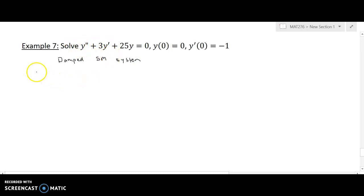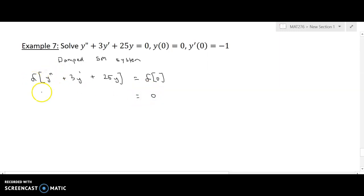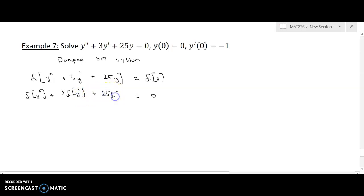The way we approach it is the same way we approached the previous problem. We're going to take the Laplace transform of both sides, and we're going to have to take the Laplace of a second derivative and the Laplace of the first derivative. On the right hand side I'll have the Laplace of zero, which is just zero.